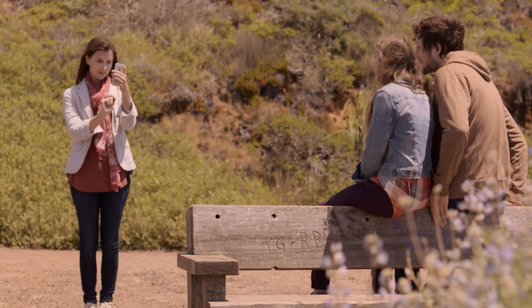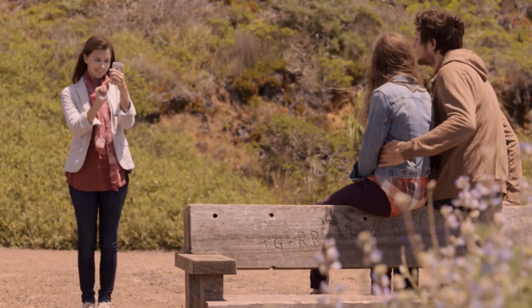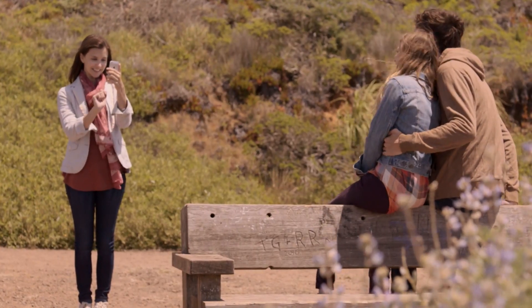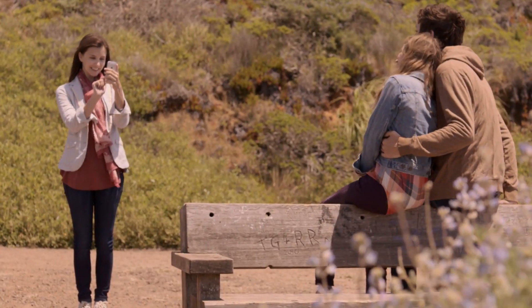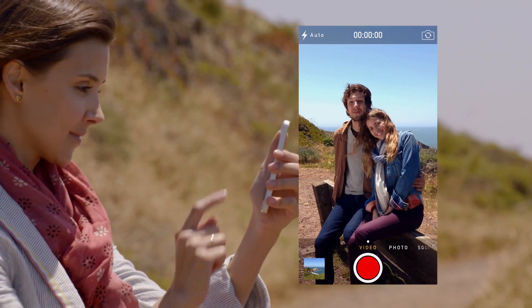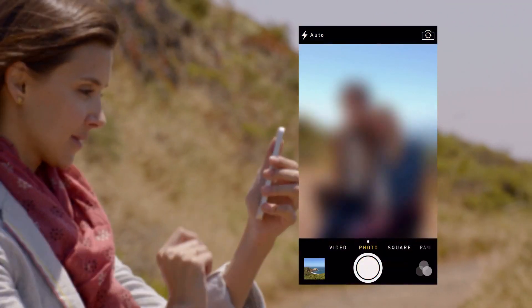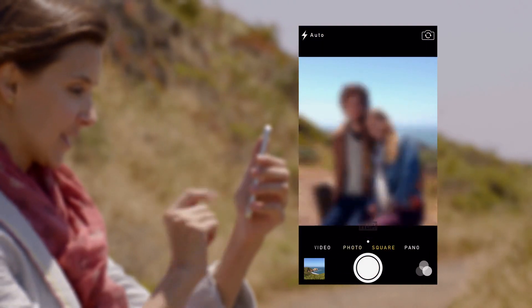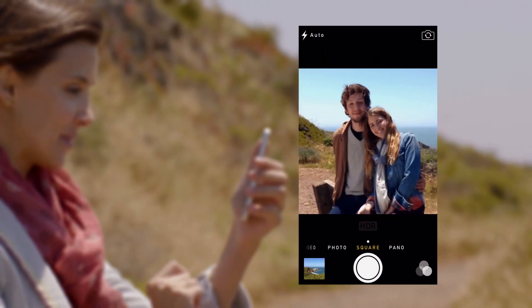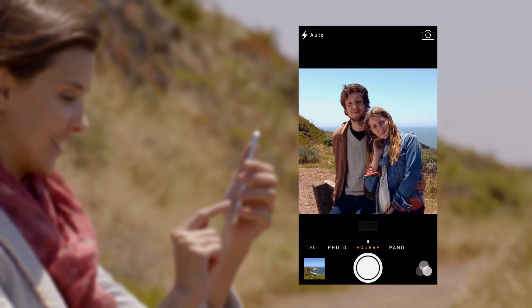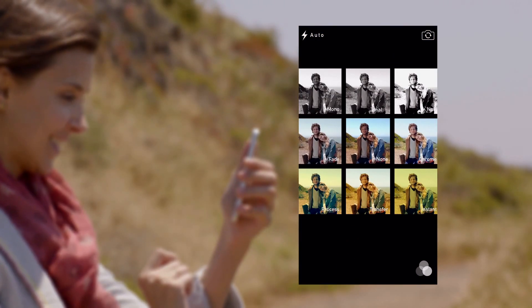The new camera app introduces a new level of ease and versatility. Now you can just swipe between modes, from video, to still, to square, while using a new palette of filters.